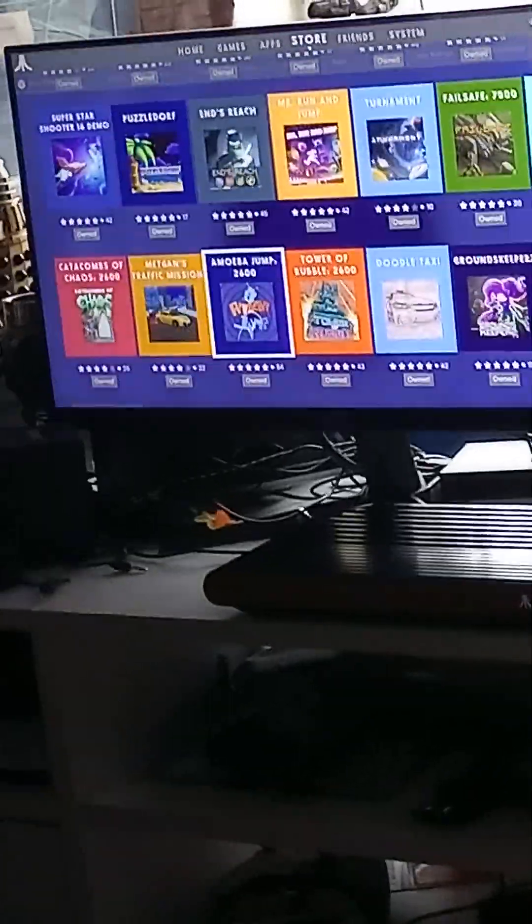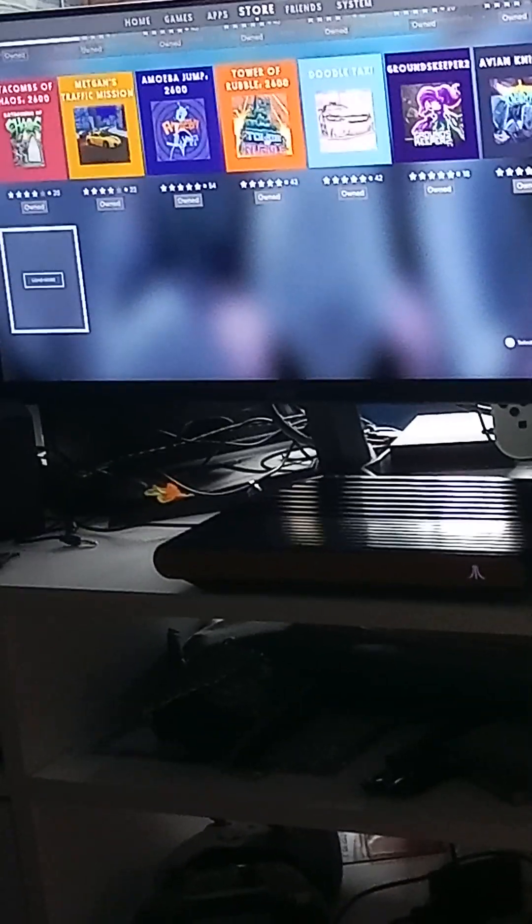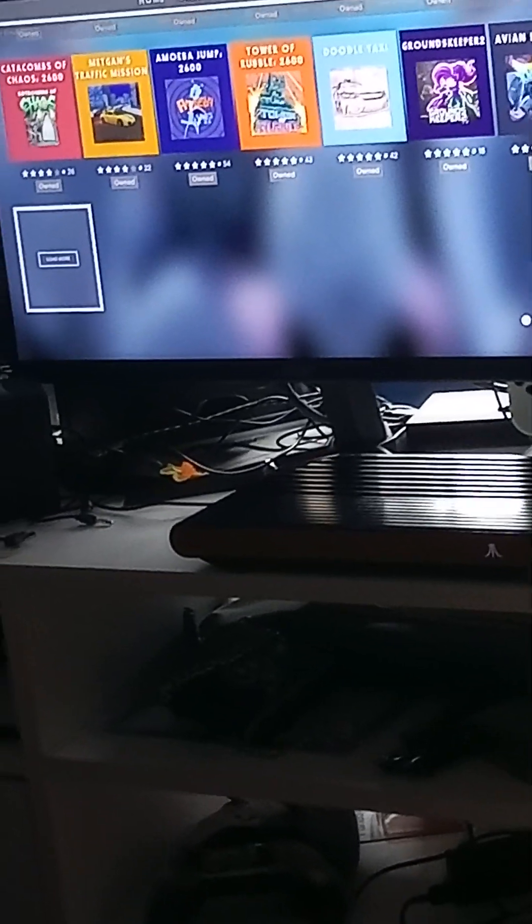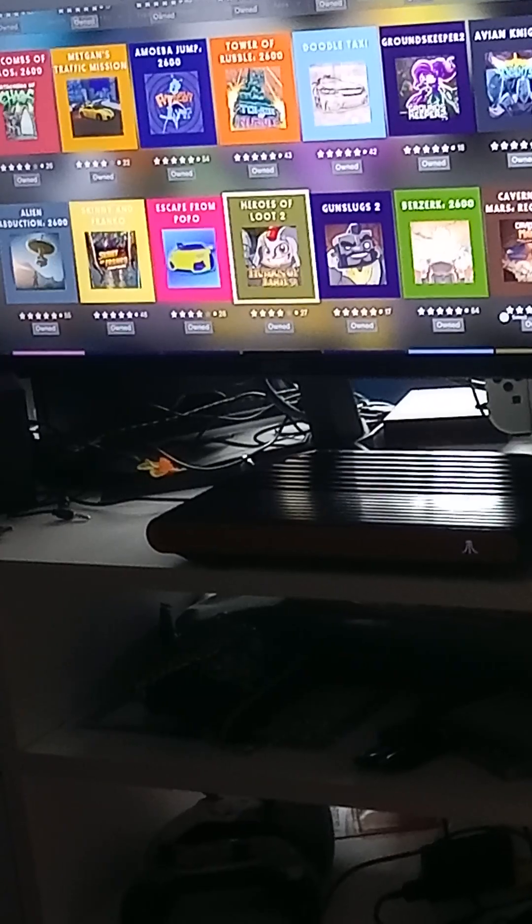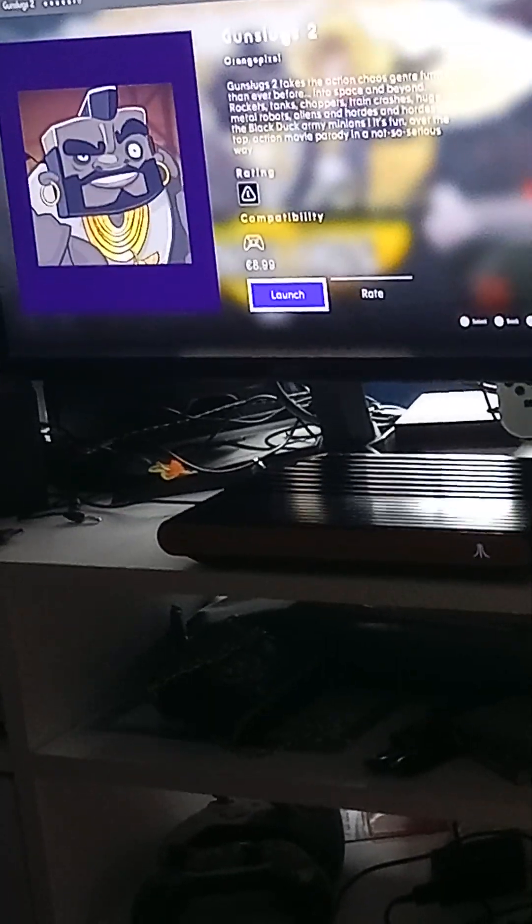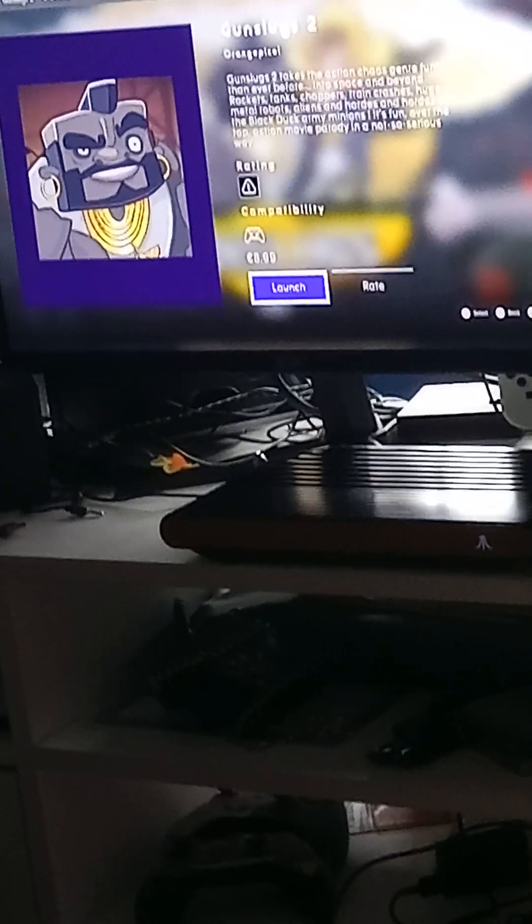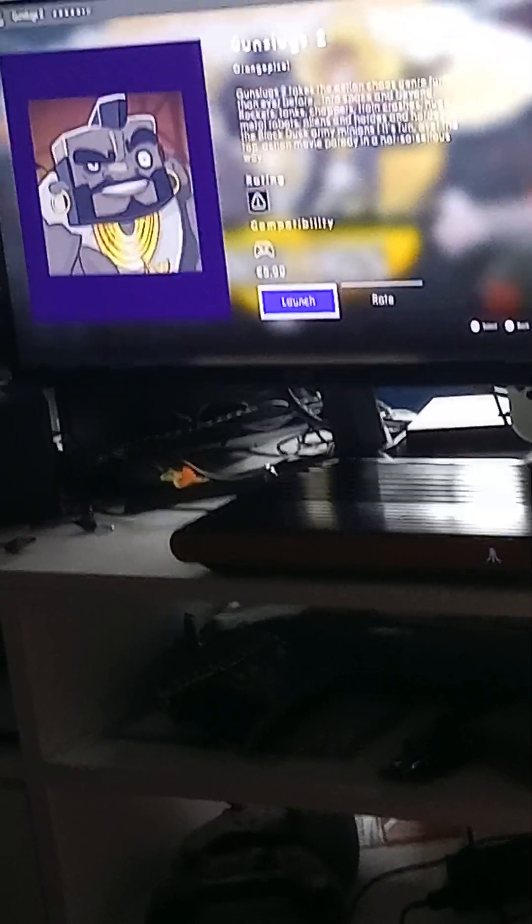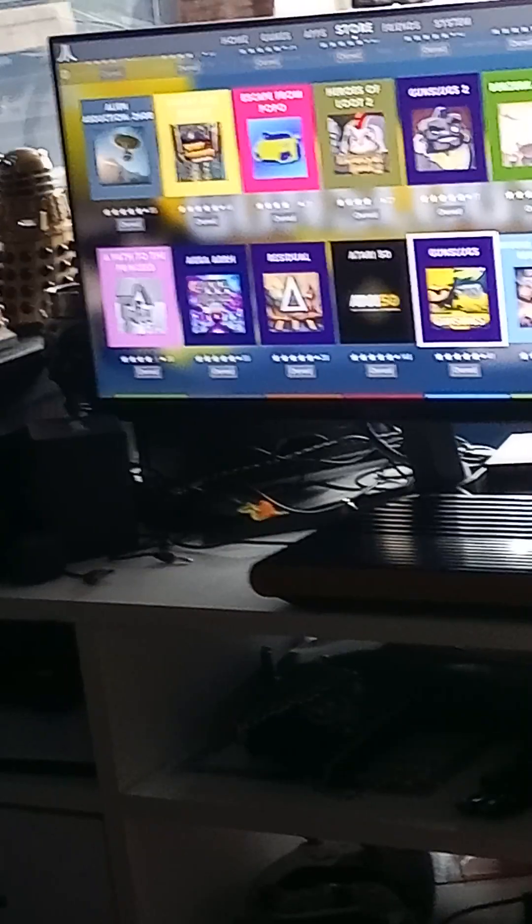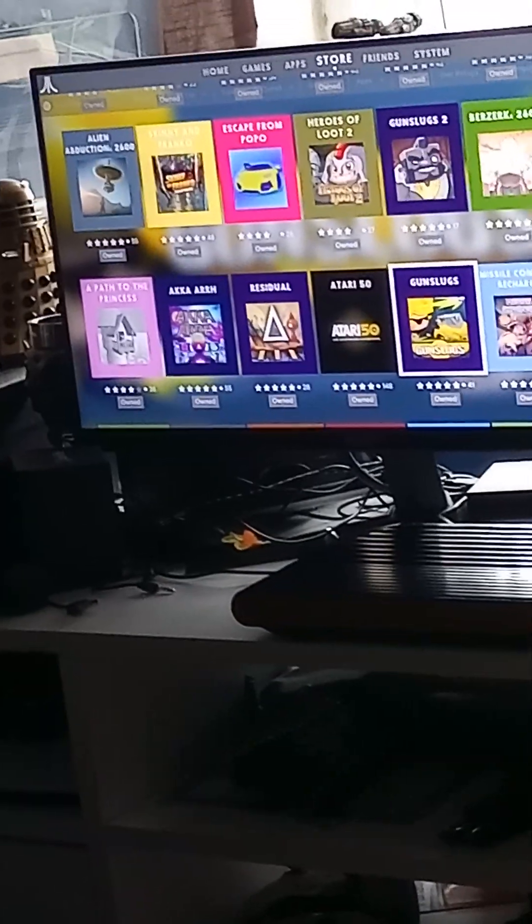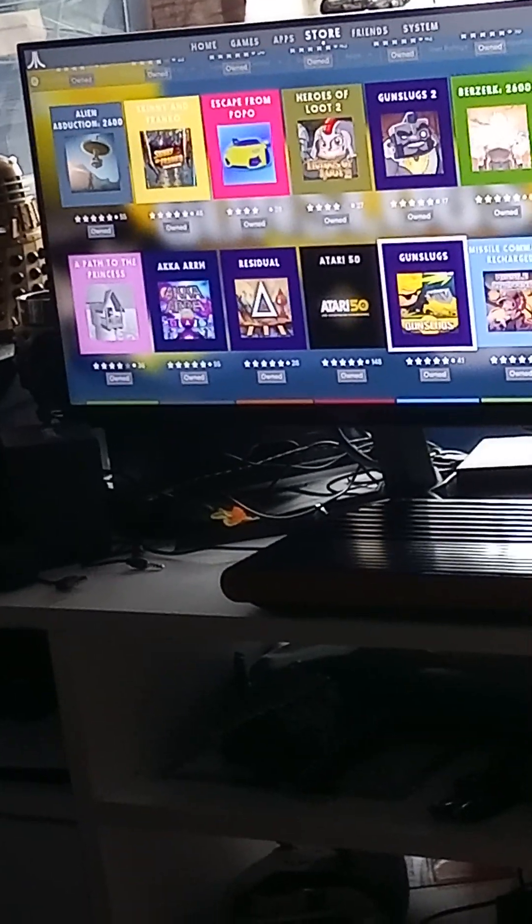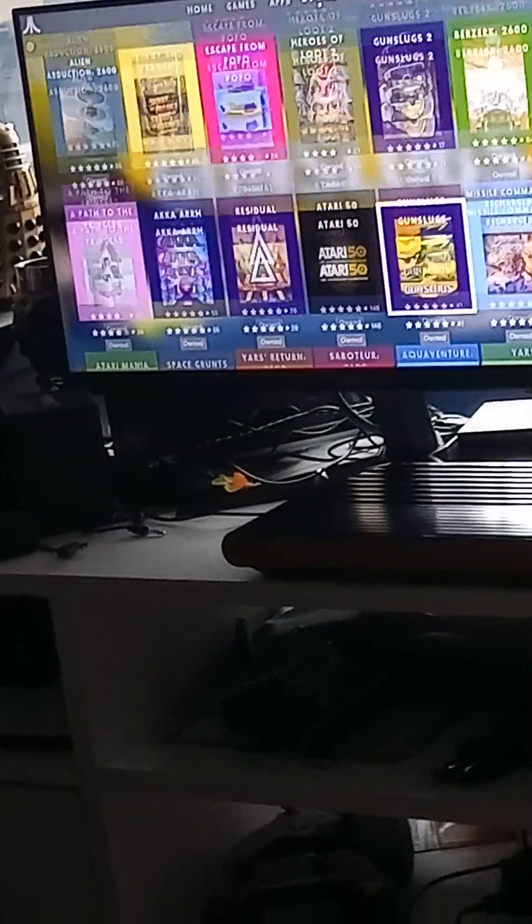Retro Game Quest 2600, awesome. The Atari VCS is awesome in my opinion. There's Gun Slugs 2 and Heroes of Loot 2. They're Orange Pixel games as well. The Atari VCS is awesome, and thanks very much to Orange Pixel and all the other awesome indie developers that are making awesome games for the Atari VCS.